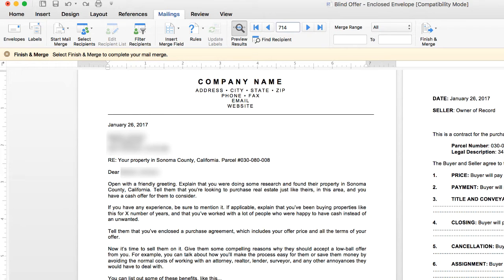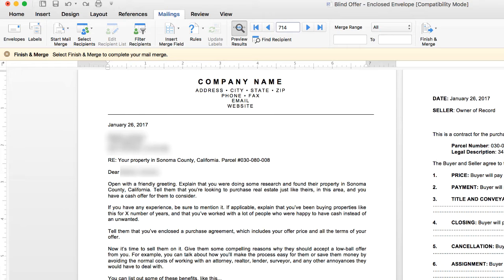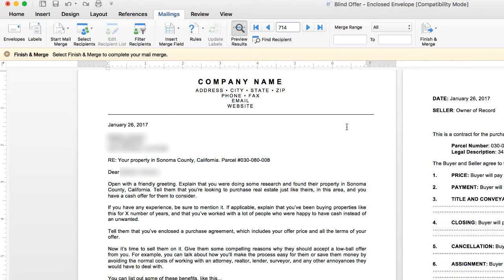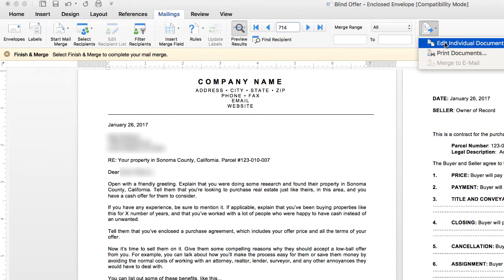Once you've gotten this far, the next steps really depend on how you're planning to complete your direct mail campaign. One option which is by far the least efficient, the most expensive, and the most time consuming is to print all this stuff out yourself, print off envelopes, stuff the envelopes, put stamps on the envelopes, send them out. It'll take you days to do that kind of thing, especially if you're sending out thousands of these. I would not recommend it, but if that's what you want to do, I'm not going to stop you. All you have to do is go over here where it says Finish Merge and then Edit Individual Documents.